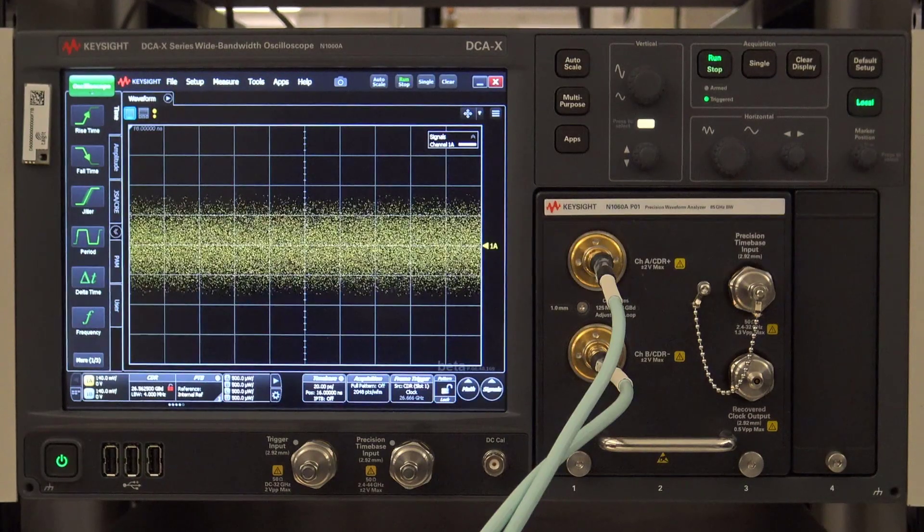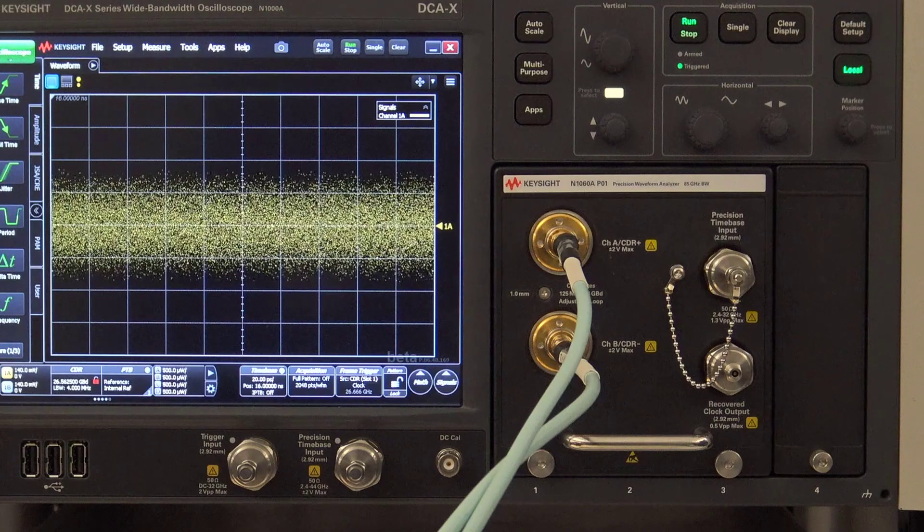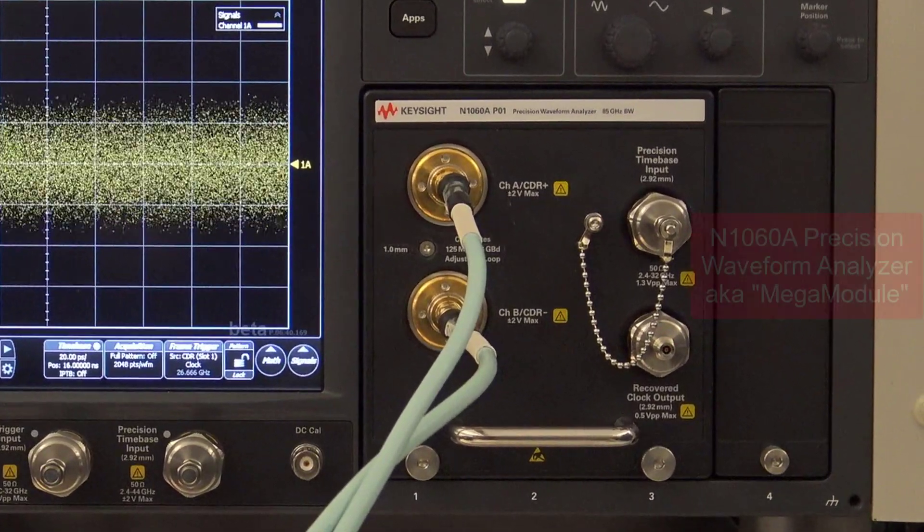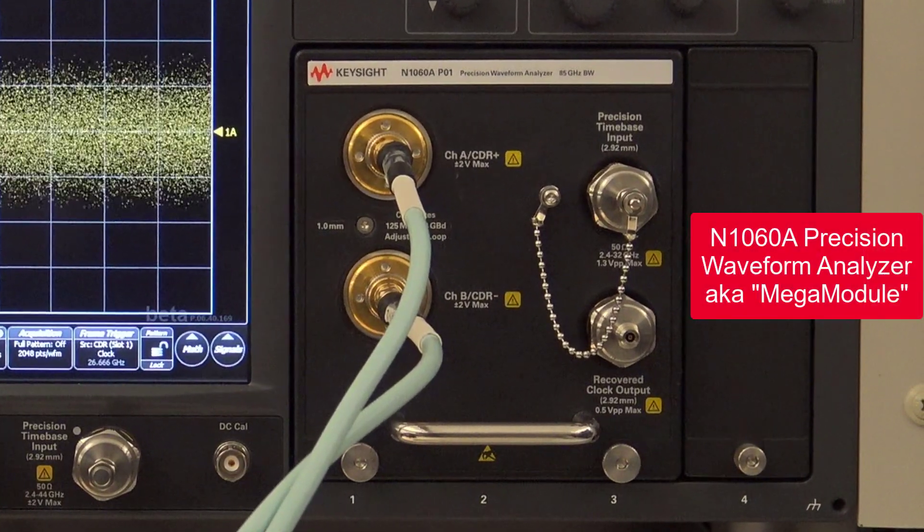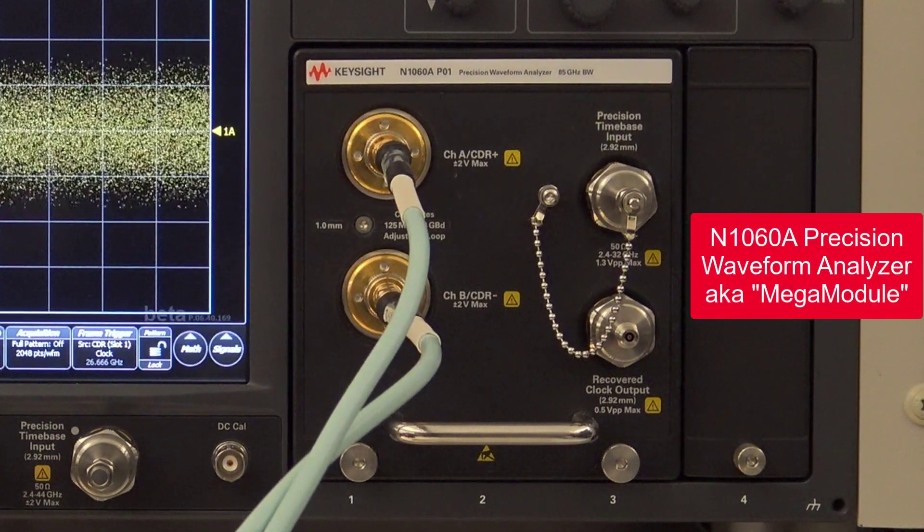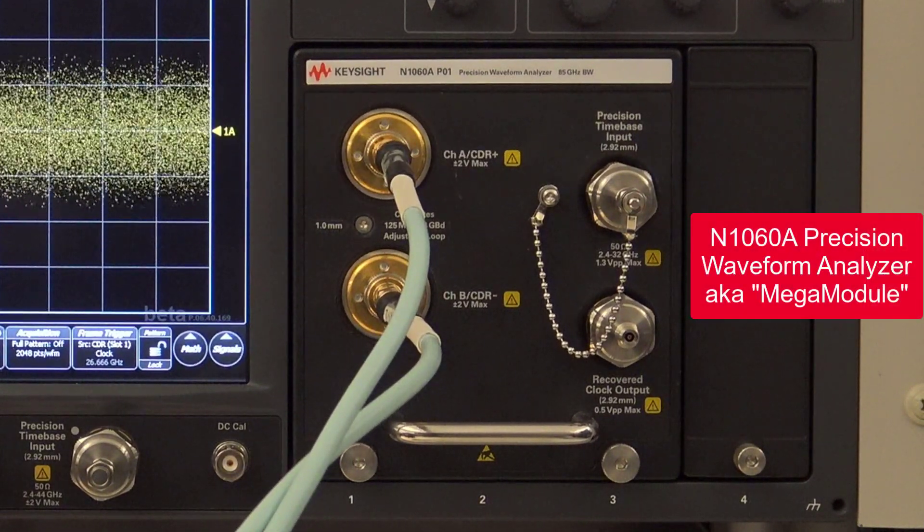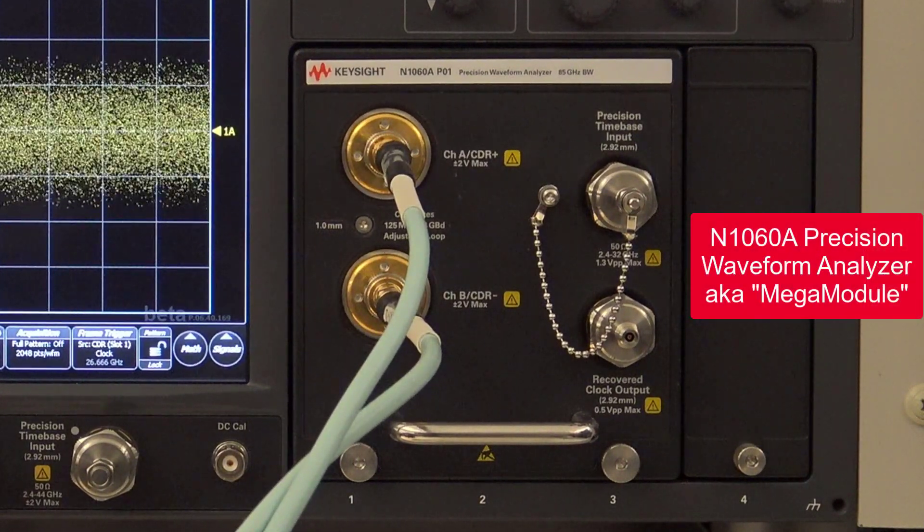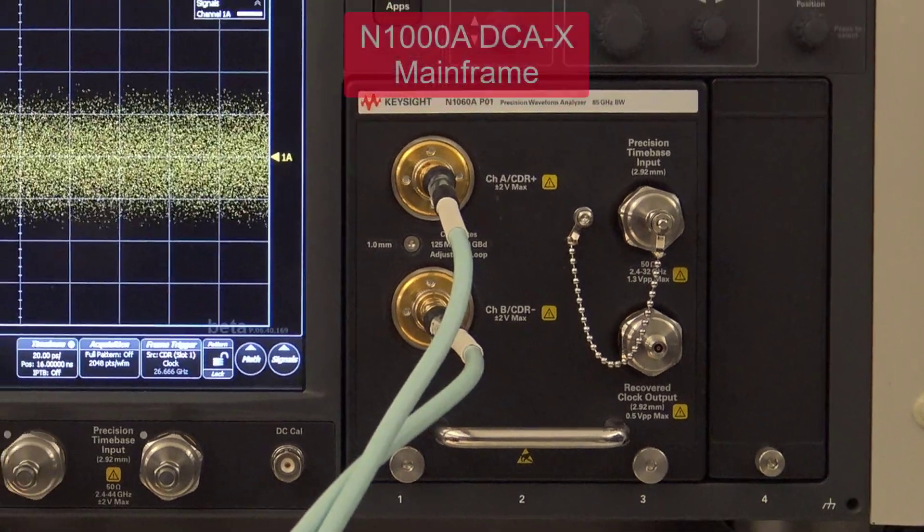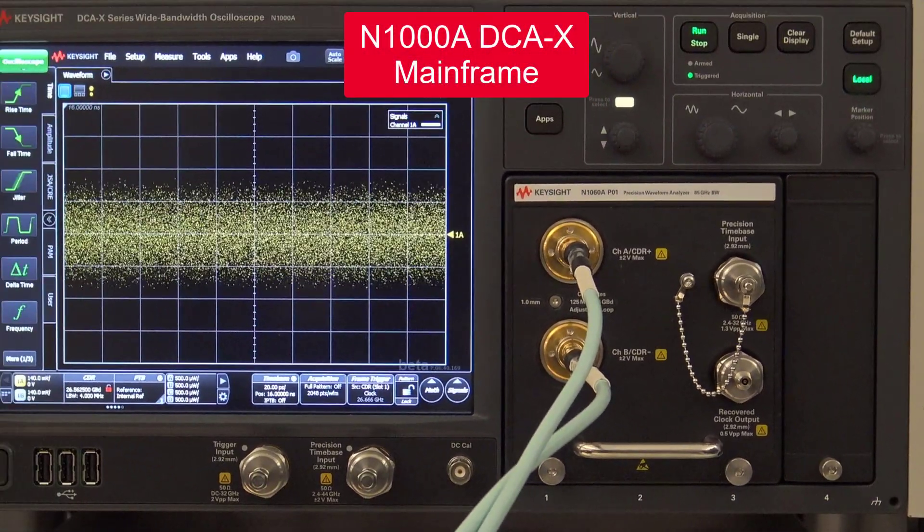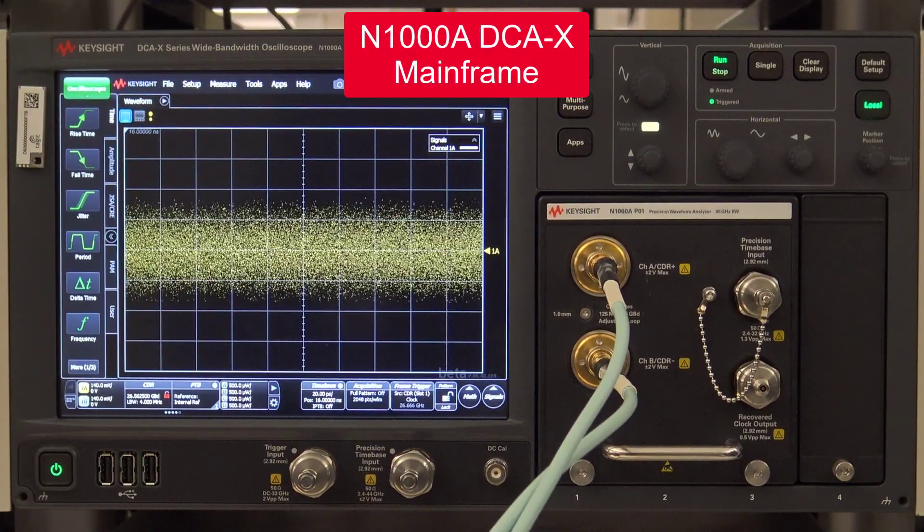Here is our receiver, an N1060A Precision Waveform Analyzer, also known as the mega-module inside of an N1000A DCA-X mainframe.